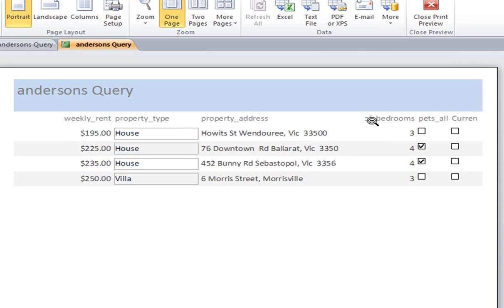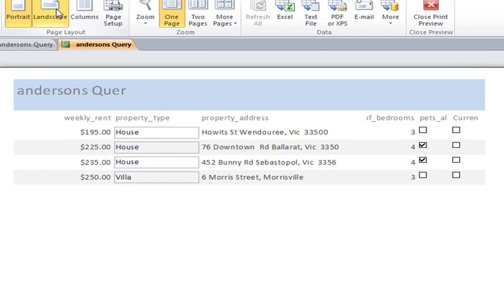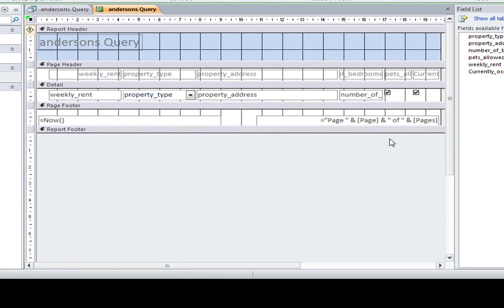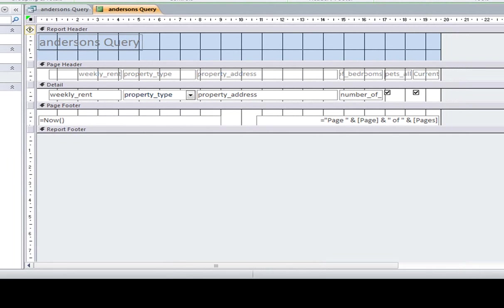If I flip it to landscape mode, that doesn't make much of a difference. But what I can do is I can adjust the layout of this query in the query design view. Okay, again, like table view and like report view, sorry query view, every viewing access has design view.